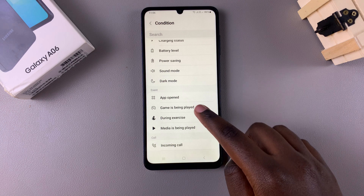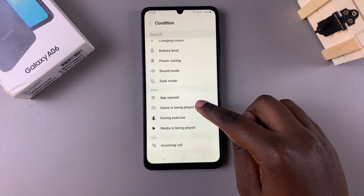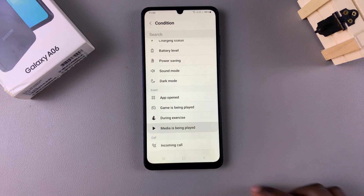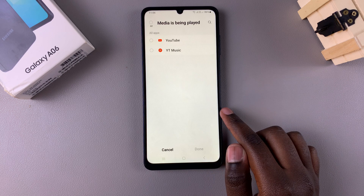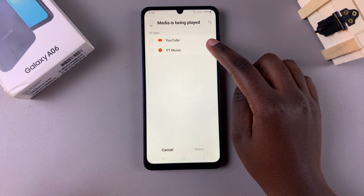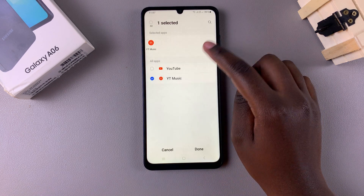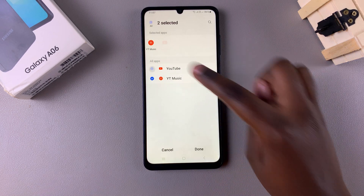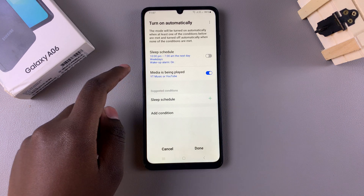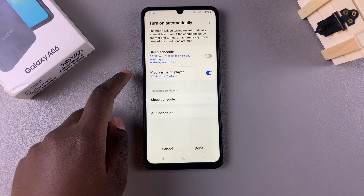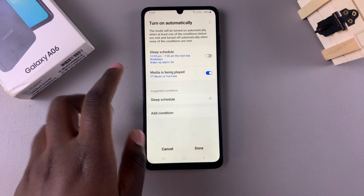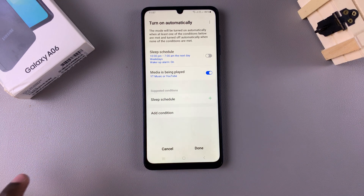Once you've created a condition — for example, when media is being played — you can choose which apps are going to be affected by this, then select Done. Now whenever media is being played, whether it's YouTube Music or YouTube itself, sleep mode will activate.